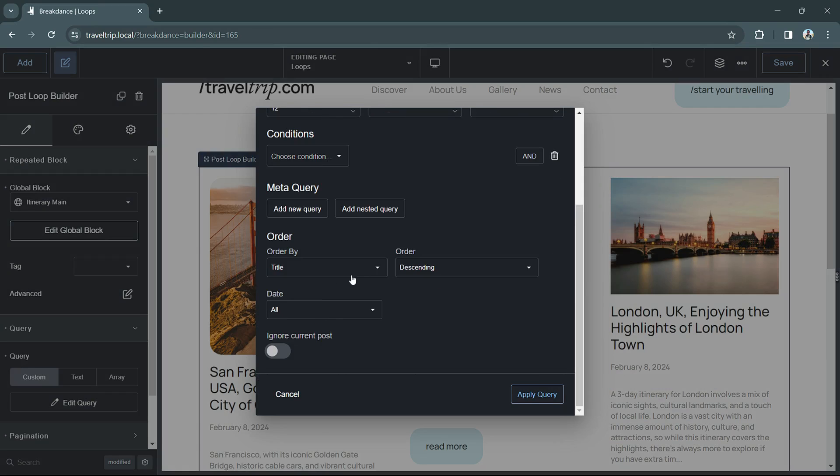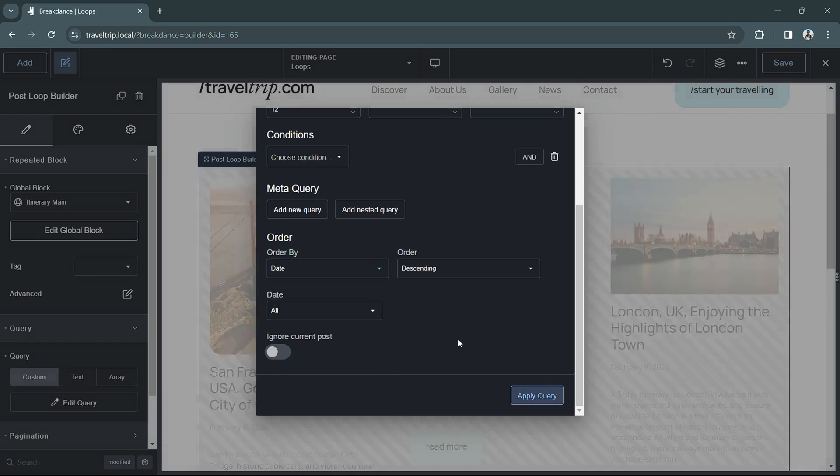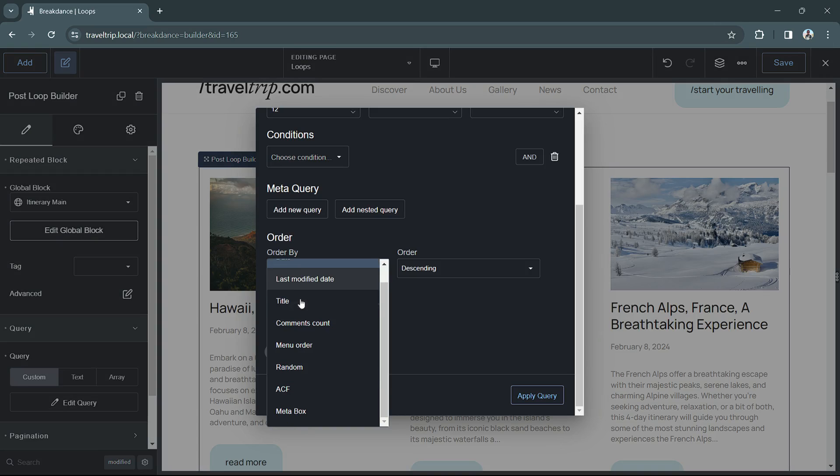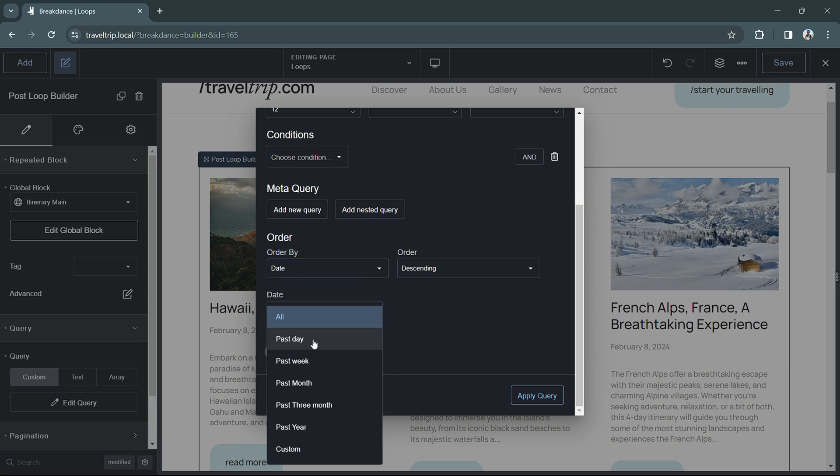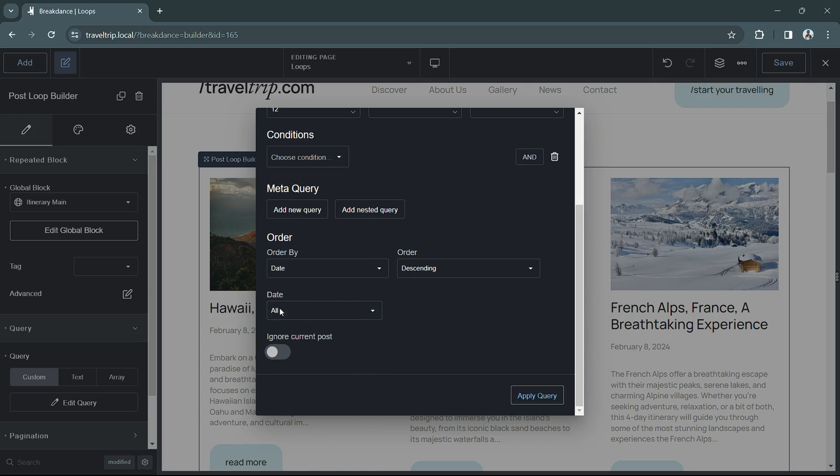The last area is the order by section. This is where you can choose to order your posts by certain fields, such as date, title, modified dates, comment counts, menu order, random, and you can also order by advanced custom fields and meta box fields. There's also an option to filter by date. So if you only wanted posts in the past day or the past month or the past year, this is where you would do that.